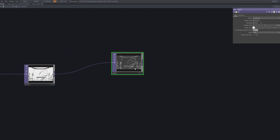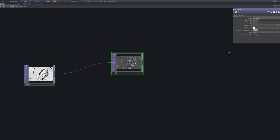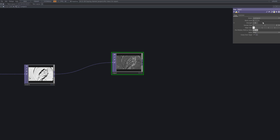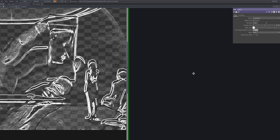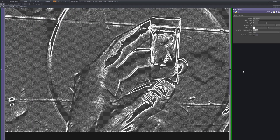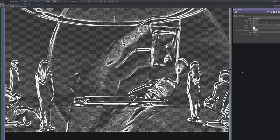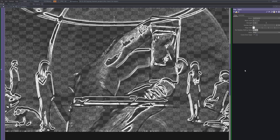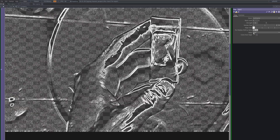Now we'll connect an Edge TOP after the Level to extract the outlines of the image. This node detects edges based on contrast and renders them in white, creating a sharp graphic layer. It enhances the structural detail of the metallic surface and adds a stylized highlight to the overall look.